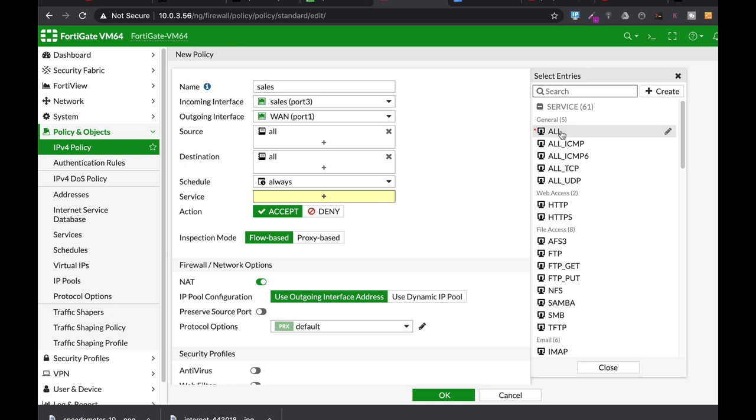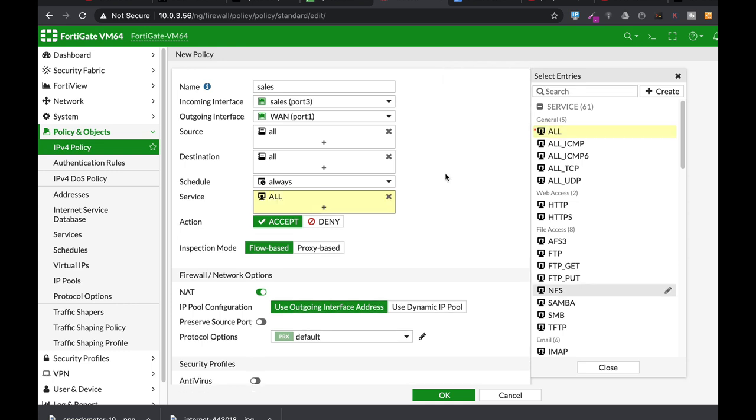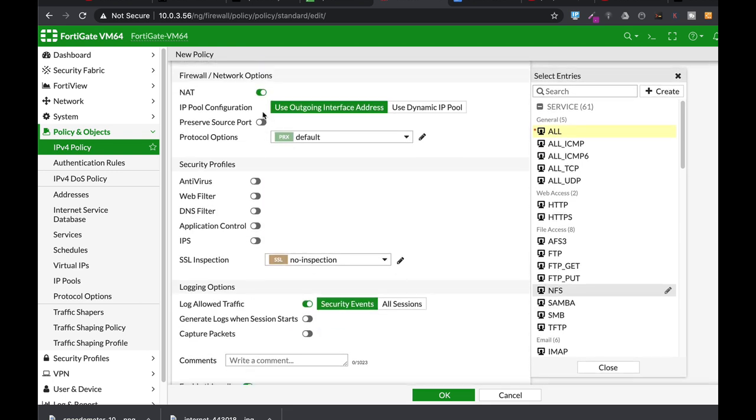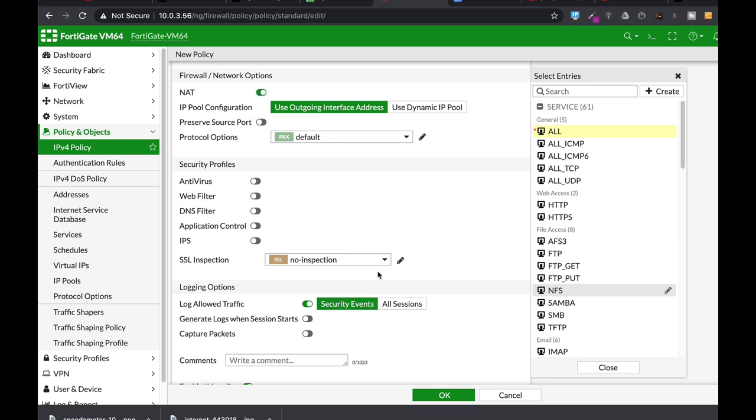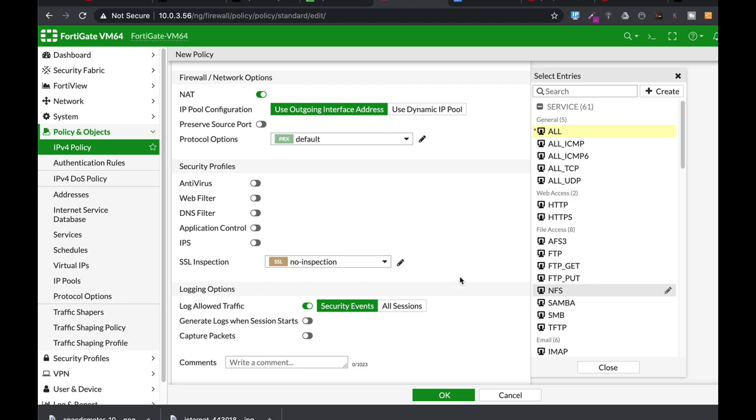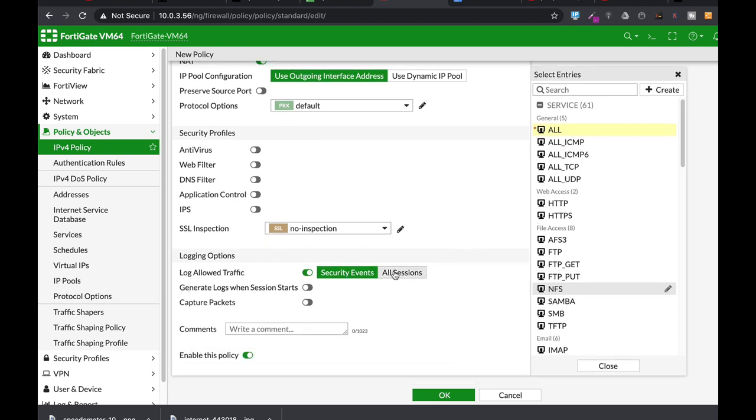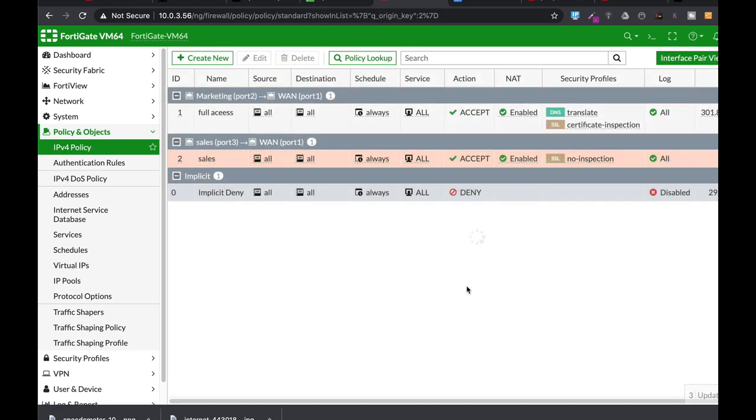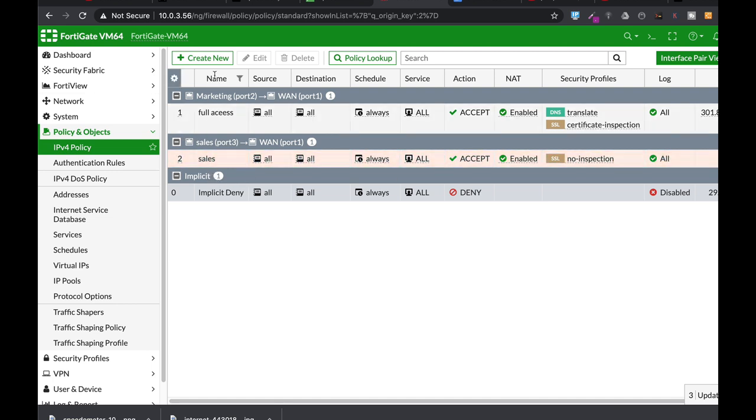In terms of service, we will allow any service, any protocol to go through this firewall policy. We will enable NAT, we will not use currently our security profiles. We will do it soon and we will log just about every session, not only security events. All right so that's our sales policy.